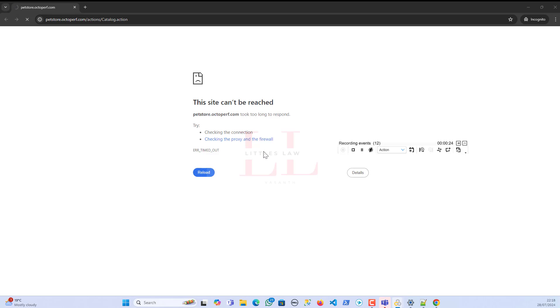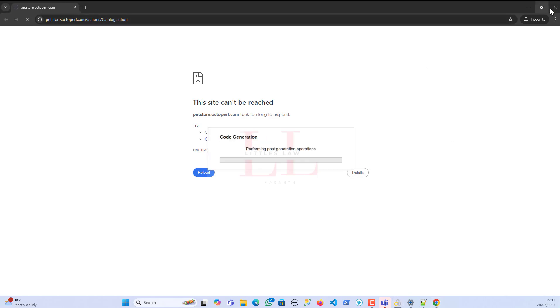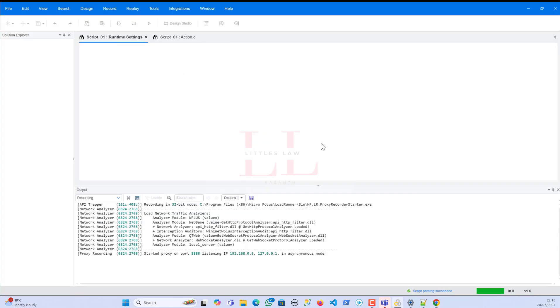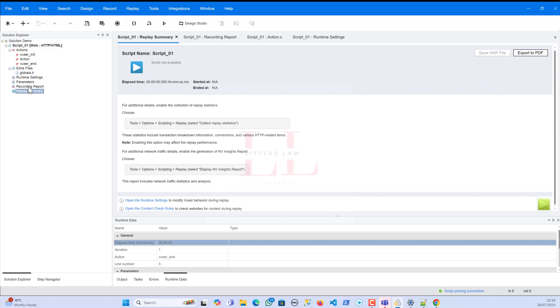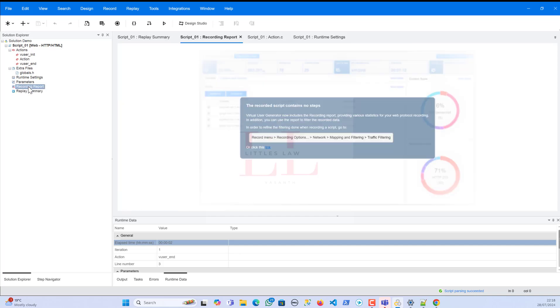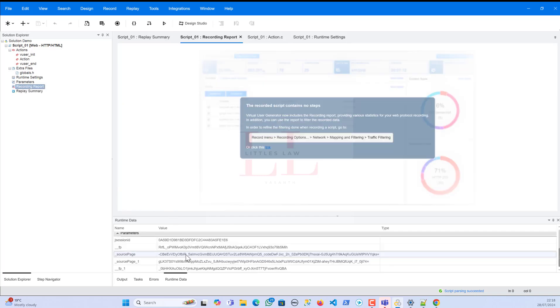This site can't be reached. So I was not able to in fact view the website, the normal website which I normally have access to, which I can even record. But like you see, I cannot record anything. So when I just stop my recording, I cannot see anything. So this is the only thing which I've got. So if I go back to the replay summary or to the recording report.